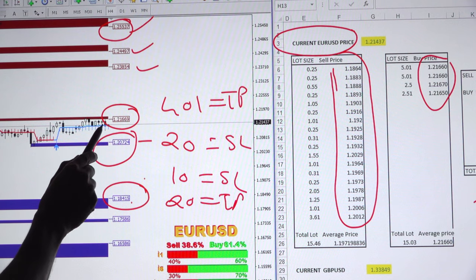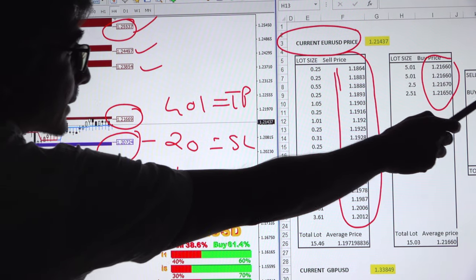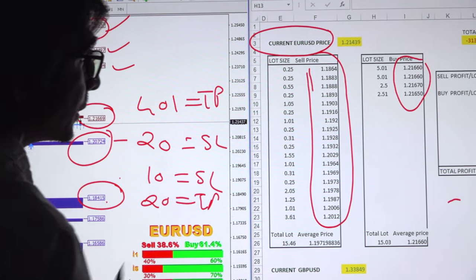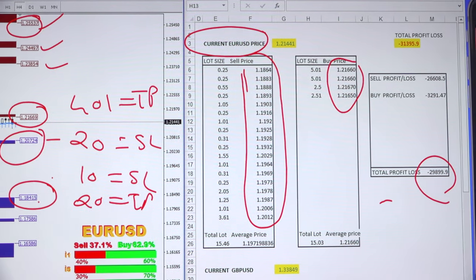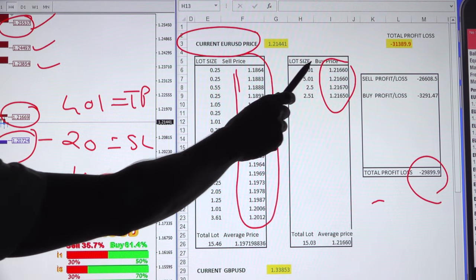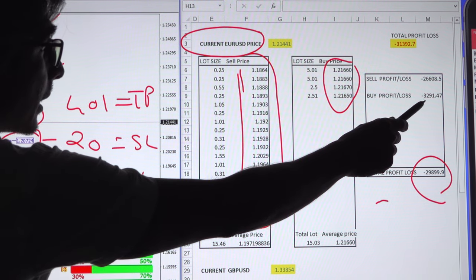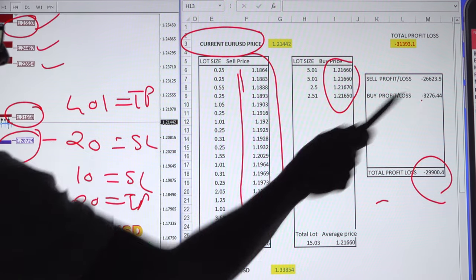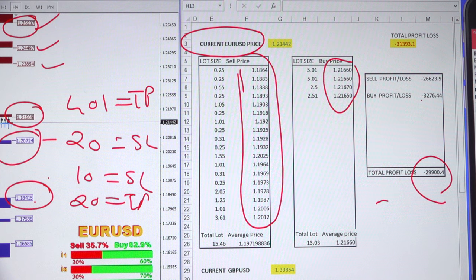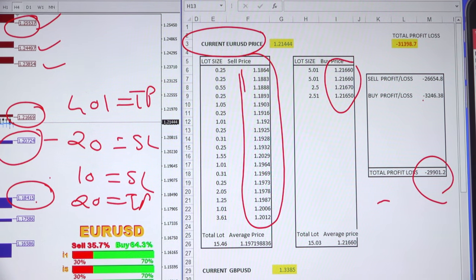At 1.21, he entered the sell position again — that sell position lost around 3,000 dollars. If he would have entered buy rather than sell, that negative position would obviously be in profit. It is very simple statistics and a very simple calculation.